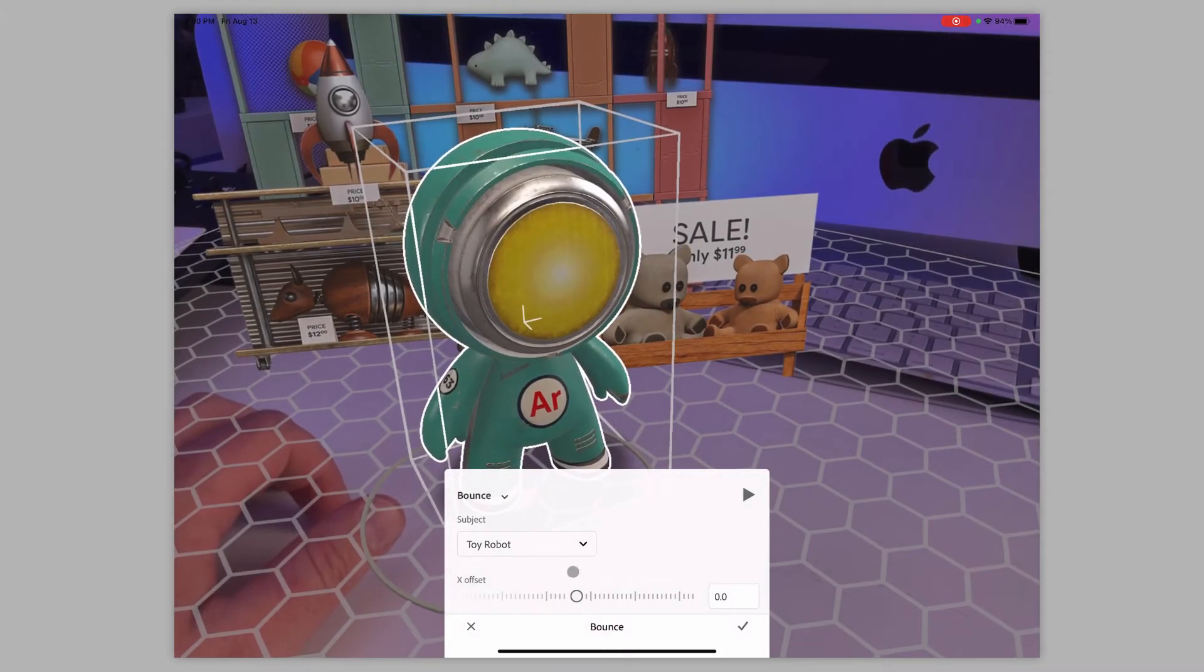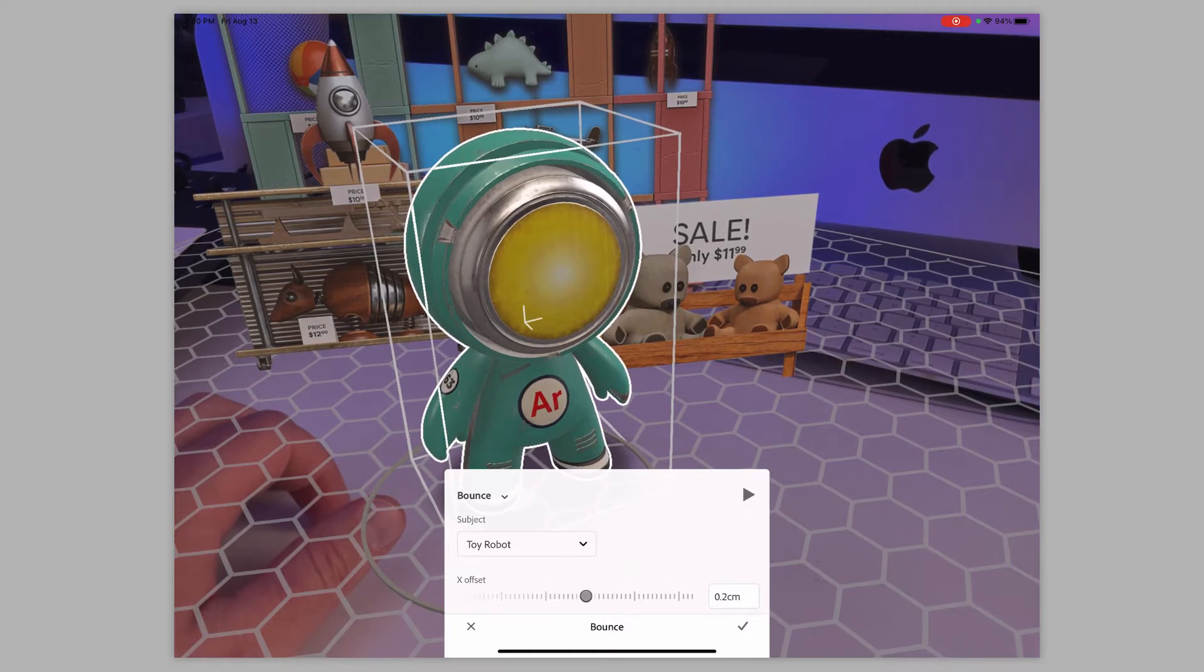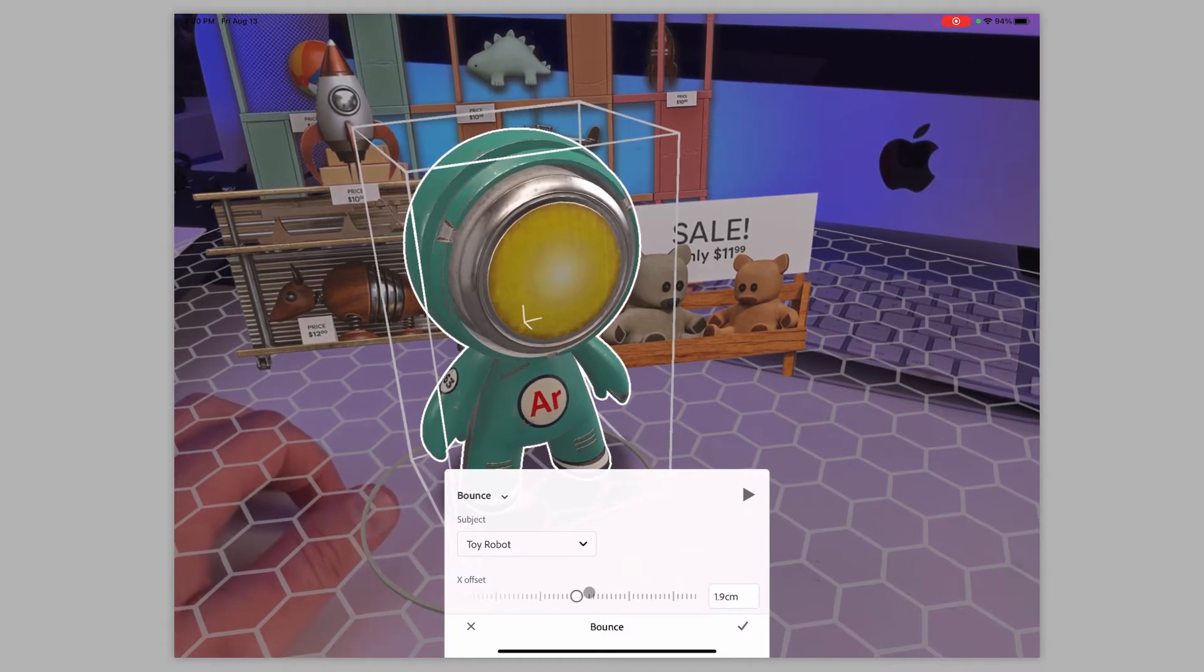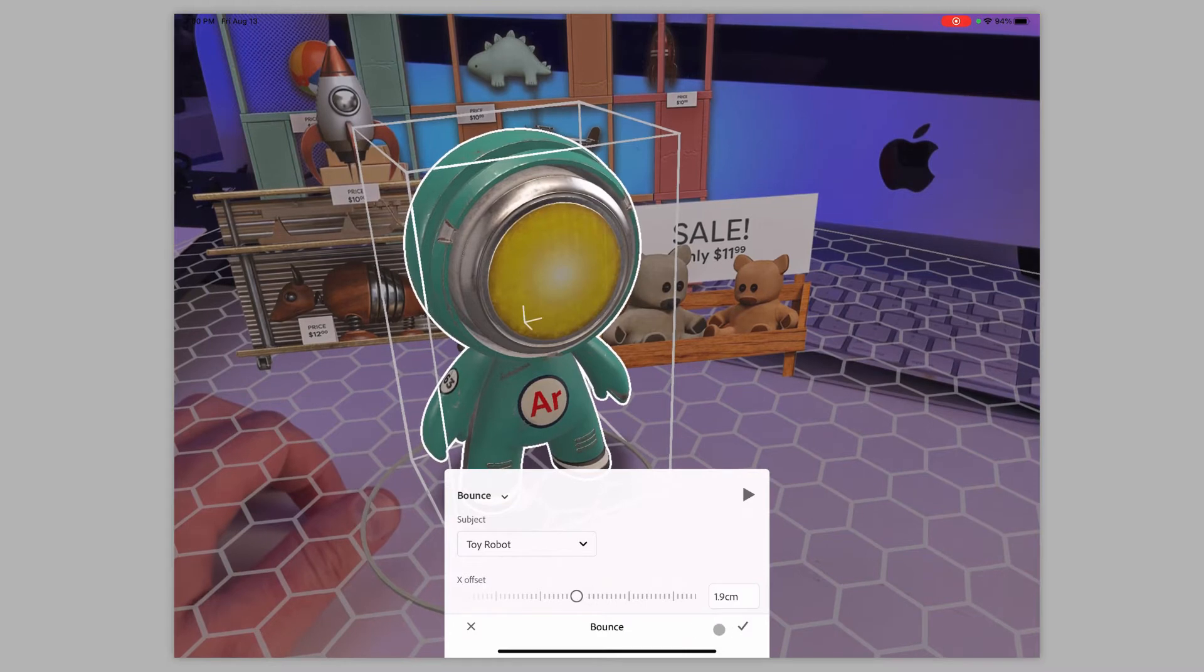So I'm going to just select bounce here. And then I can adjust what the bounce is going to be. If I want it to be more bounce, if I wanted it to be less bounce, I could do that as well.